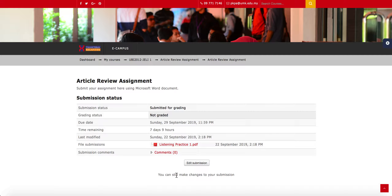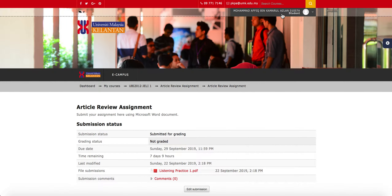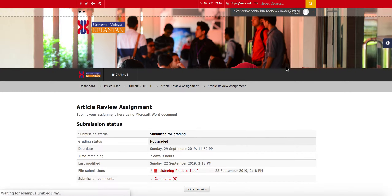If students need to change their submission to a different document, they can always click Edit Submission and update it until the due date of the assignment. Let's now go back to being a teacher by returning to the normal role.